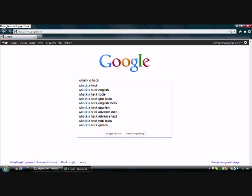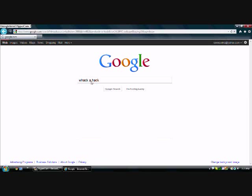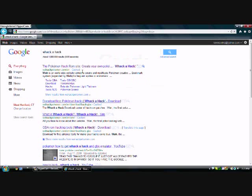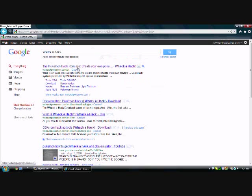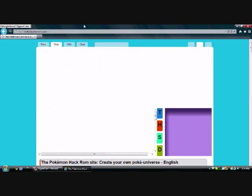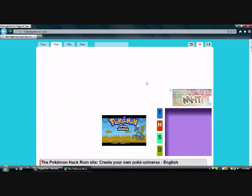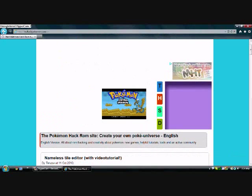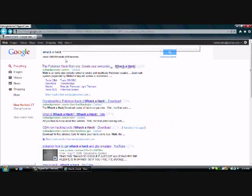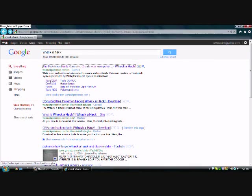First thing you want to do is go to whack-a-hack. Now don't go to the English one, don't translate it, because then I don't think you can download anything. Wait, let me go back. Click tools GBA, right there.